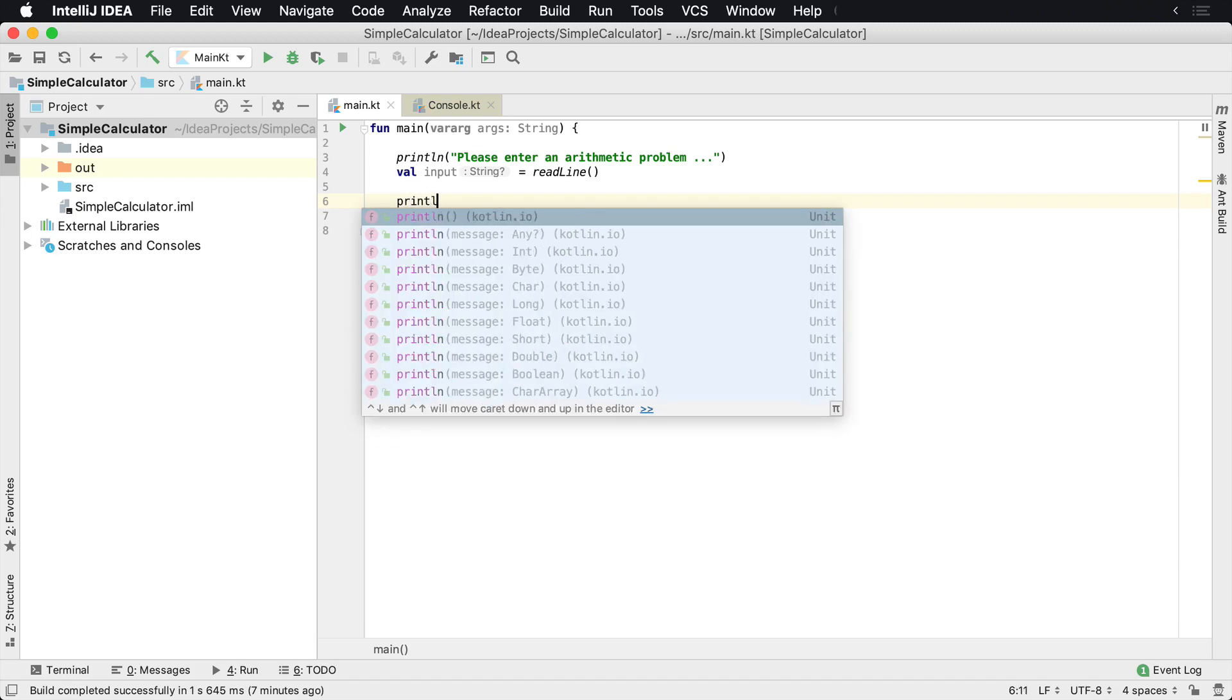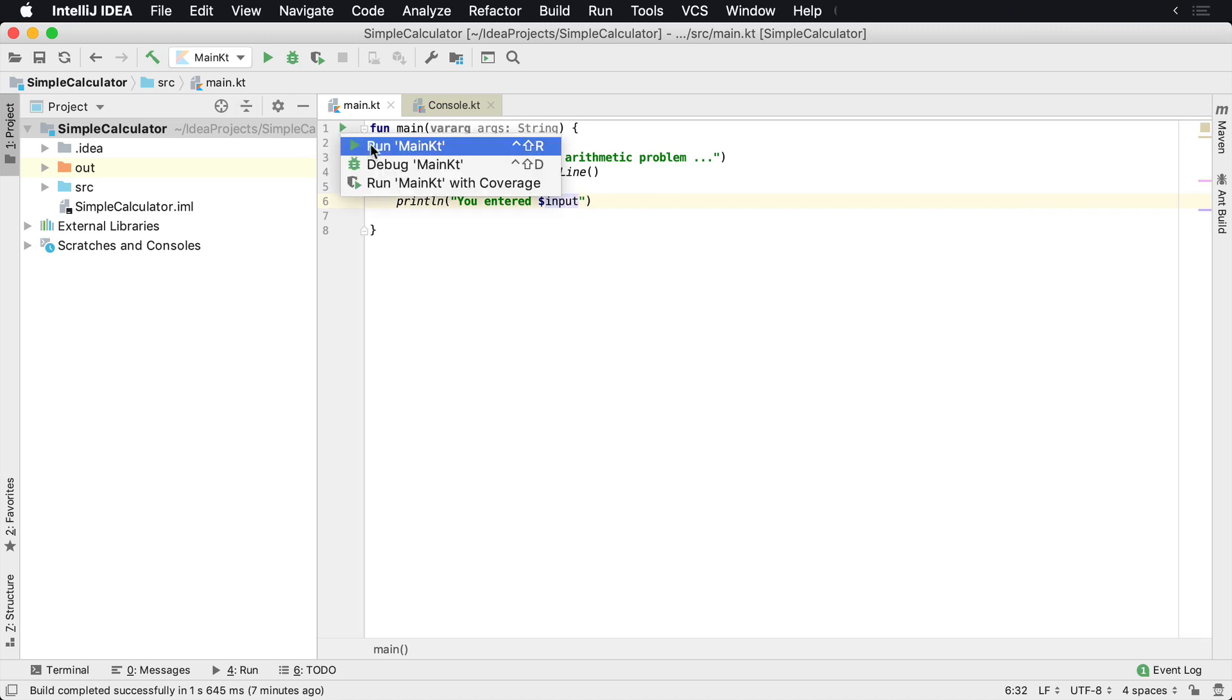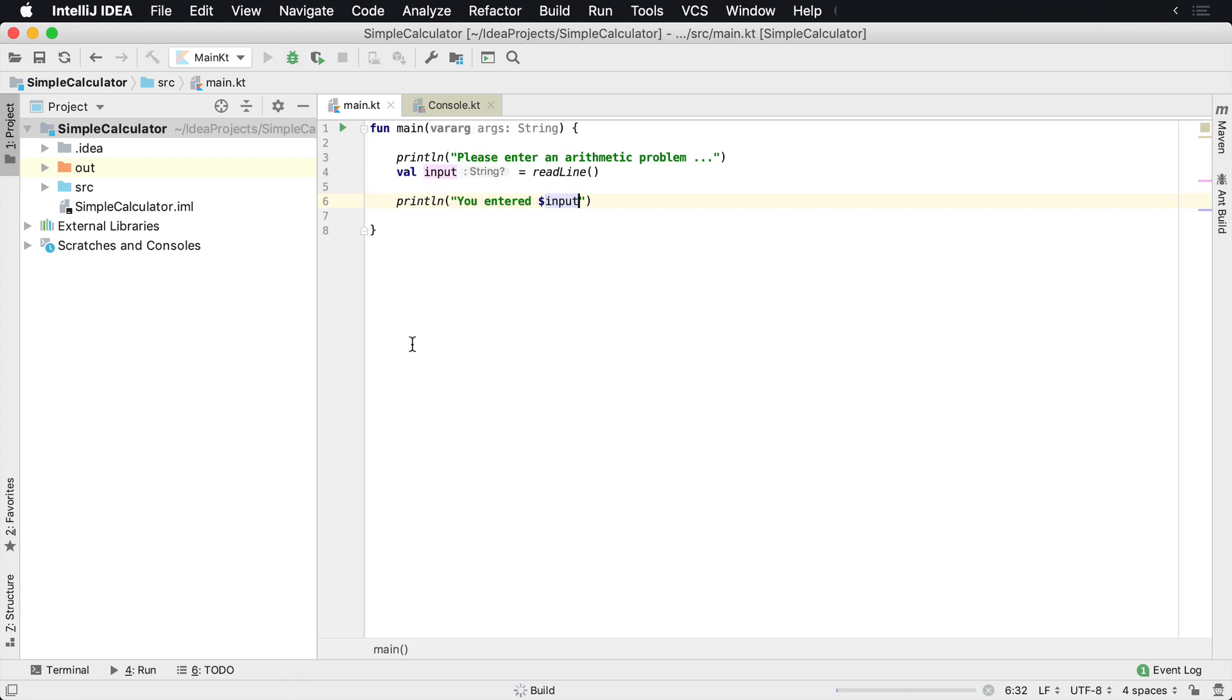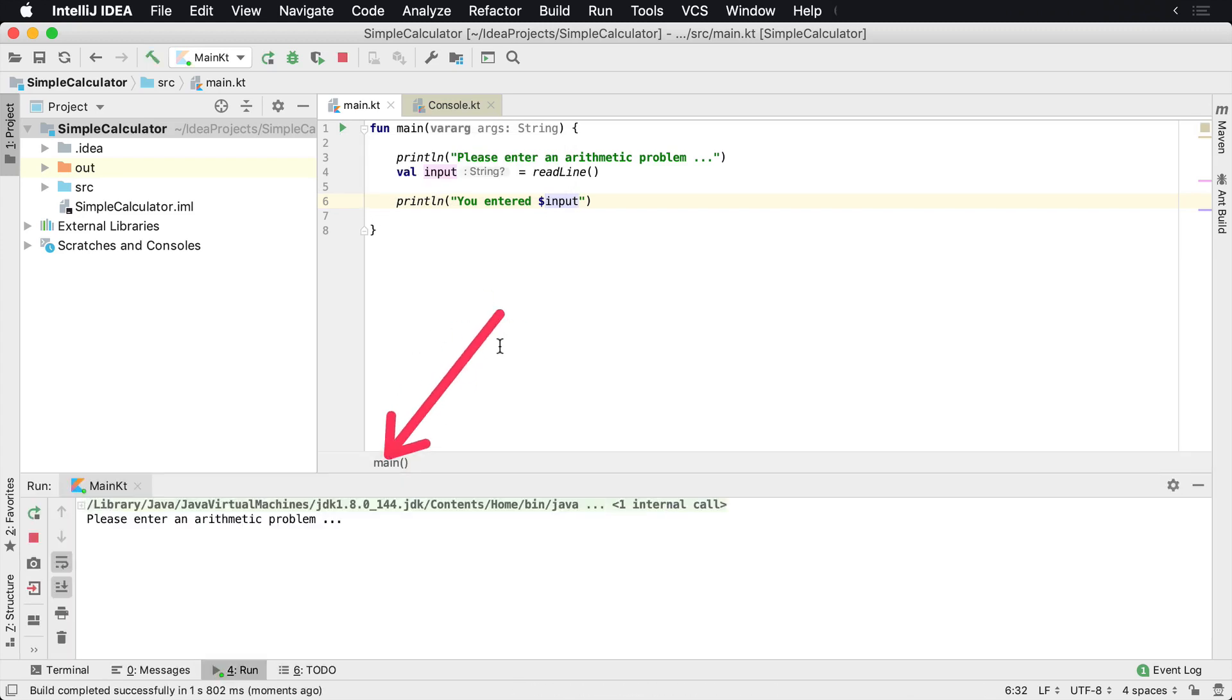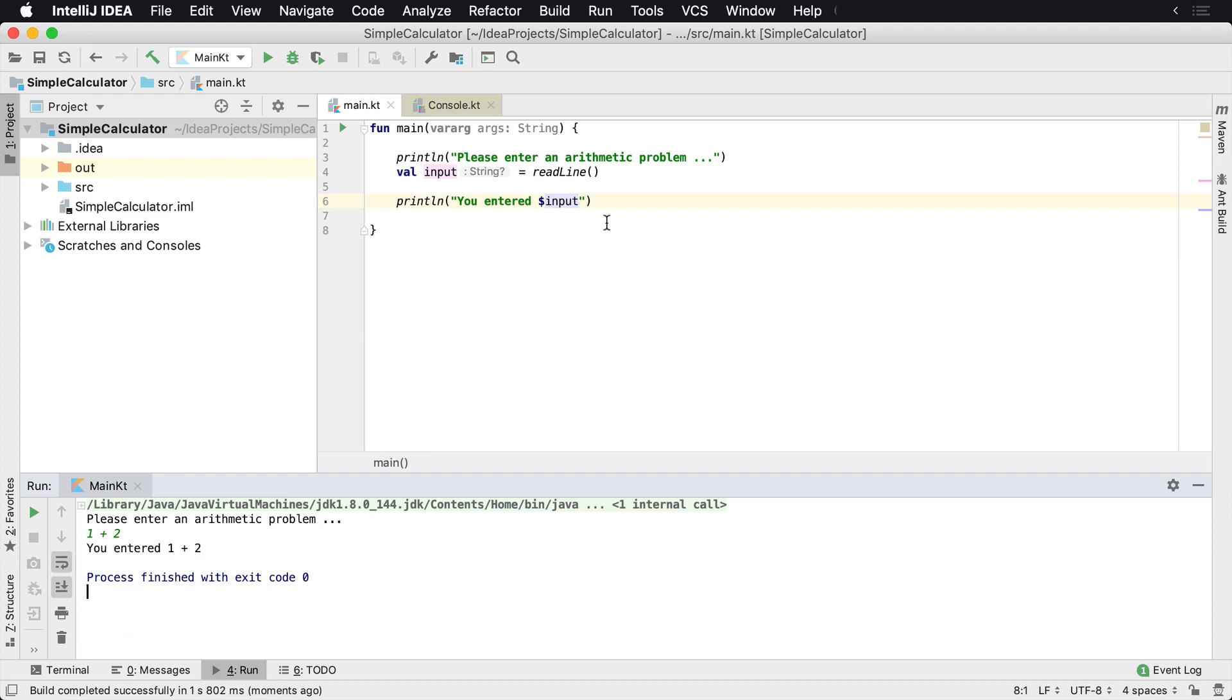Then what we can do is say println, let's say 'you entered' the value that you entered using string interpolation. If we go ahead and run this now in the output window down below, what you're going to see is 'please enter your arithmetic problem.' Let's see, 1 plus 2, then we'll see over here that you entered 1 plus 2, and then the application exited at that point. So this works great.